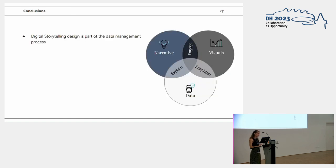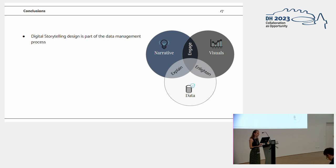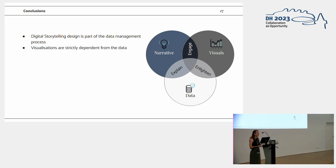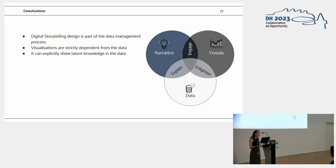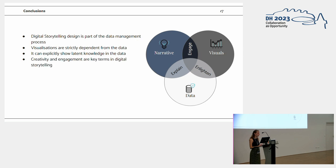In this case, digital storytelling design is part of the data management process, since first it's part of the dissemination phase of the project, but also for testing purposes, because it helped us to communicate with our domain experts, even spotting some problems and data model errors in the dataset. Visualizations are strictly dependent from the data, so they are being highly customized over our data model and the peculiarities of this dataset. It can explicitly show latent knowledge in the data, since with the catalog, it was not possible to perform this kind of analysis. And creativity and engagement are key terms in digital storytelling, especially for the general public and for the dissemination processes.